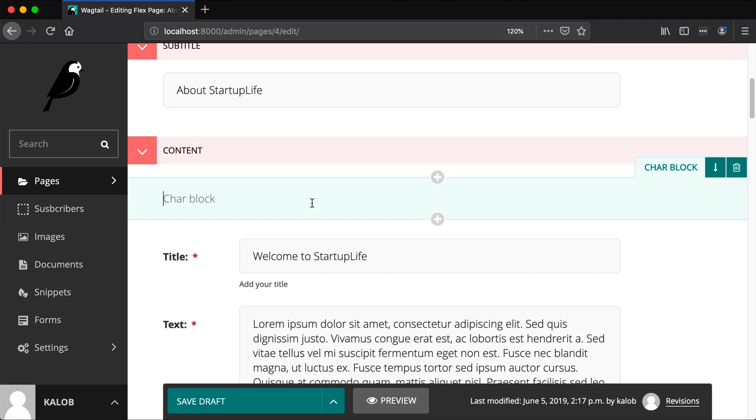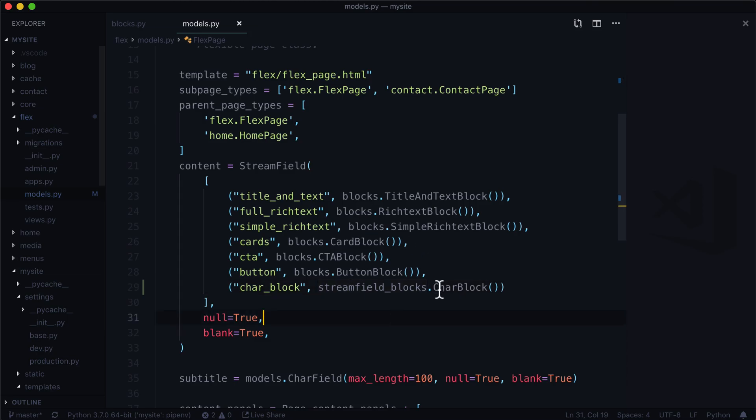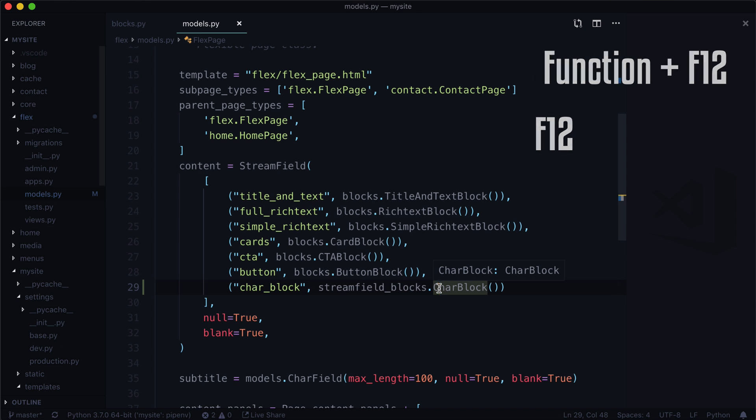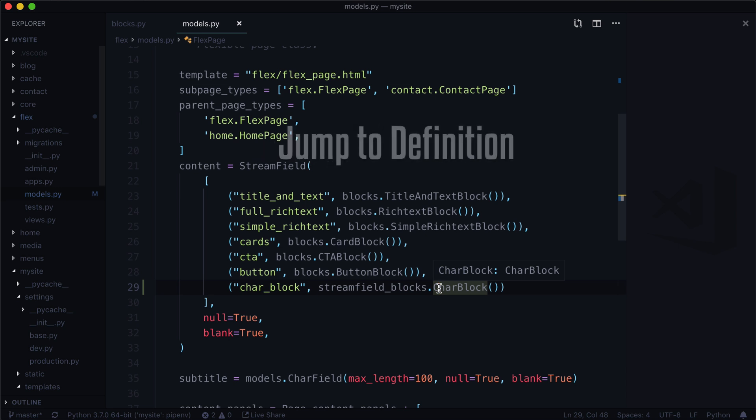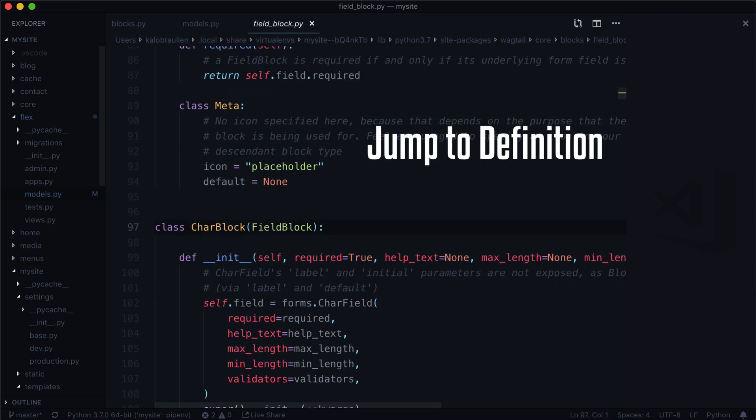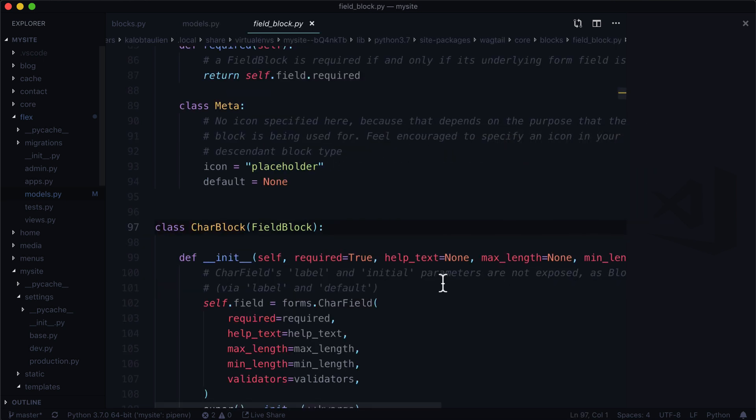But we don't have help text, we don't have a minimum length or maximum length. In fact we don't even know what all the attributes are. So let's go take a look at that now. In our char block what I'm going to do is I'm going to hit function F12 on a Mac. I believe it's just F12 on Windows, although don't hold me to that. I can't remember off the top of my head.